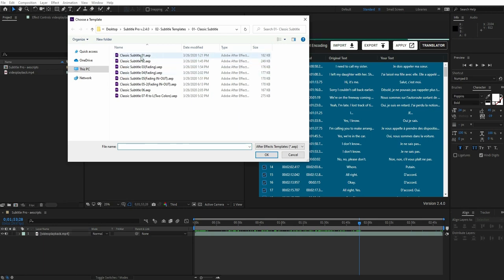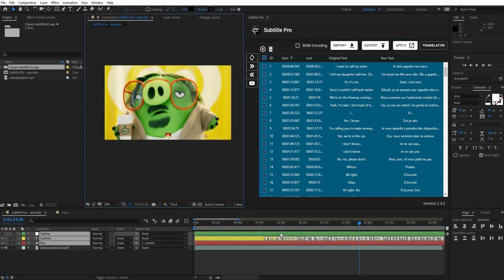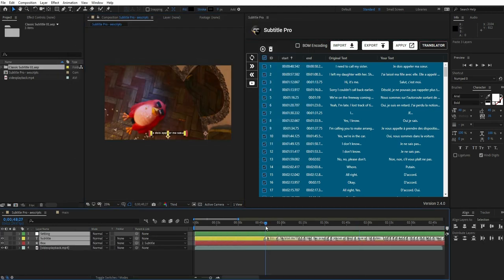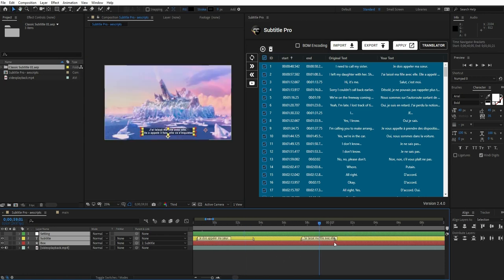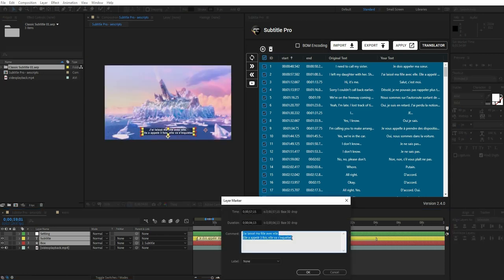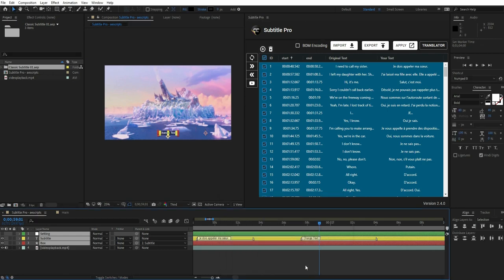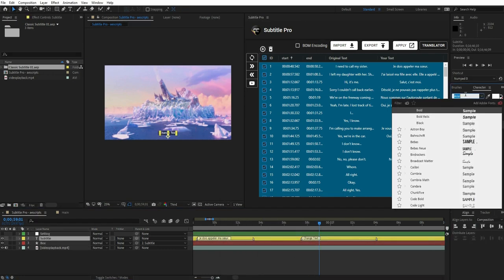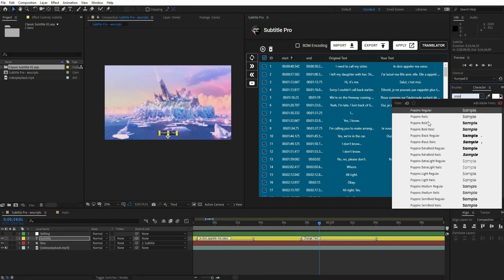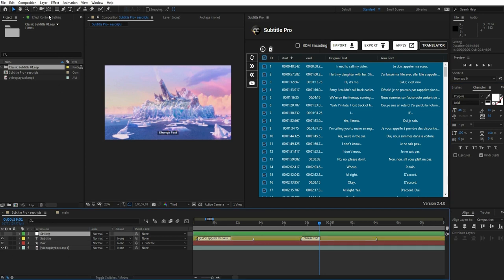After that, by pressing the Apply button, you can select an animation template that fits your needs. There are more than 15 animation templates available. You have full control over the display time of each marker. You can also change the font and see the result live.